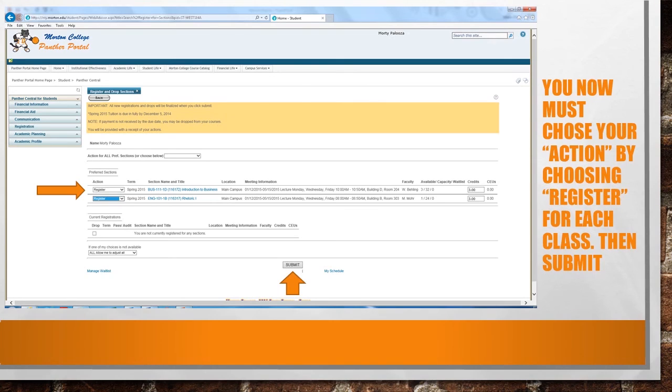If after you click on Submit you receive an error message that states "prerequisite not started," please contact the advising department for assistance.